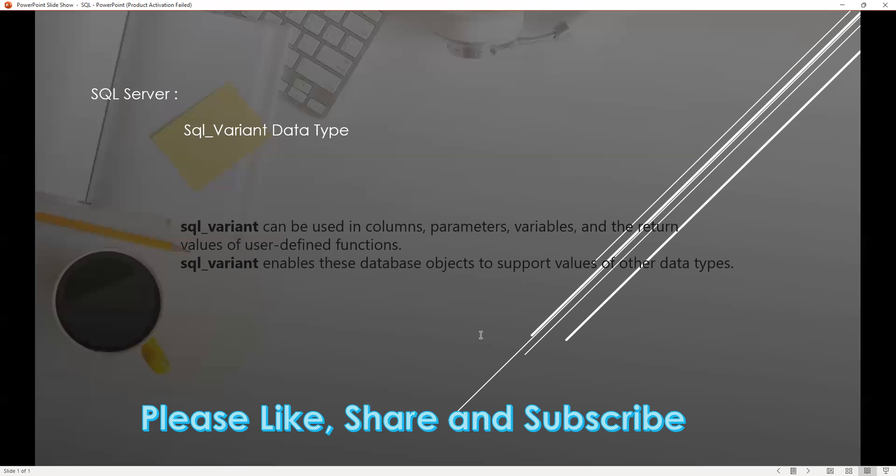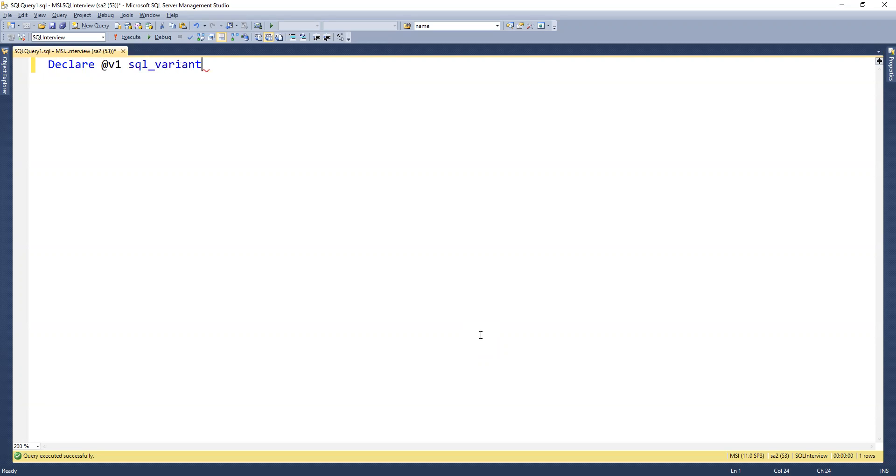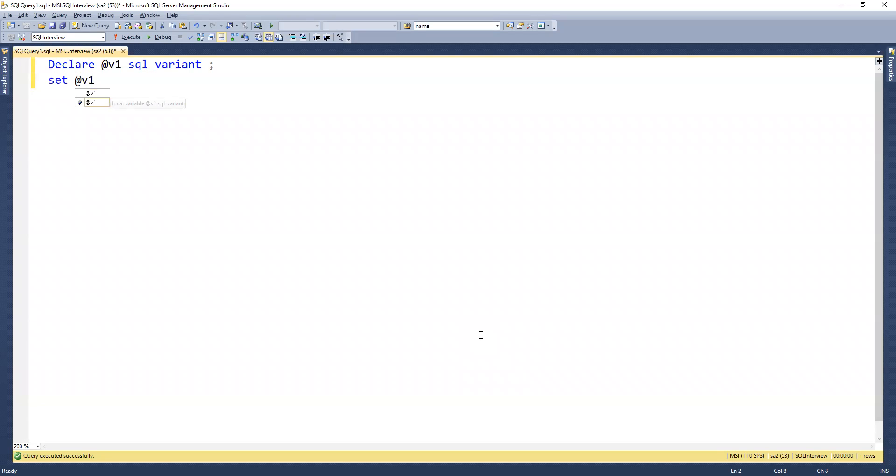Now we can move to SQL Server to see how we can do that. First I will declare one variable as sql_variant. Now I'll try to set that value to 123.